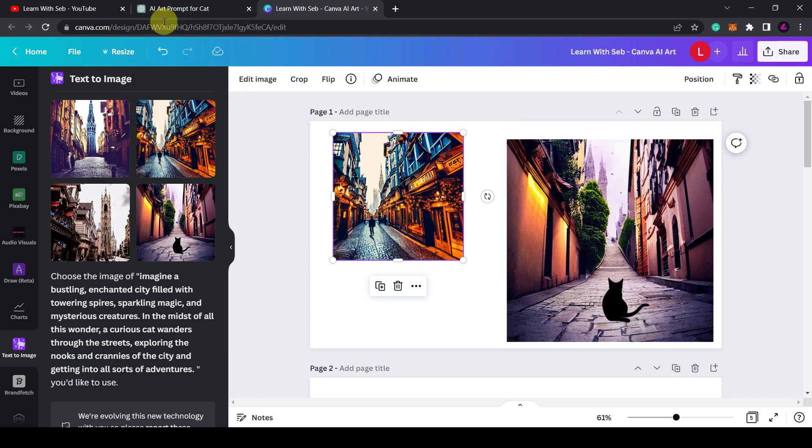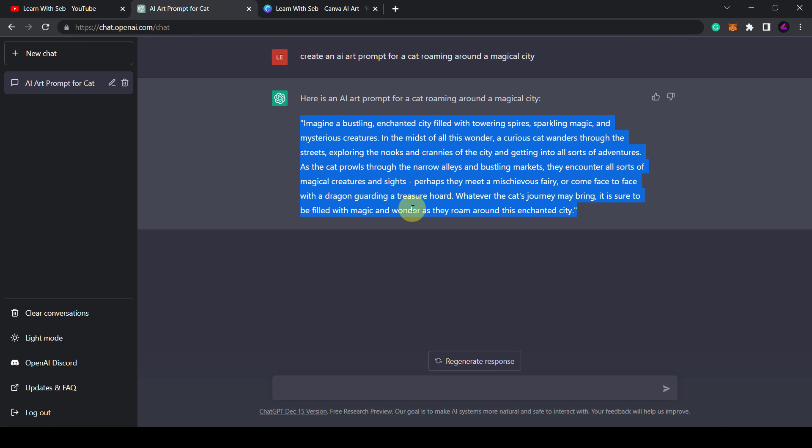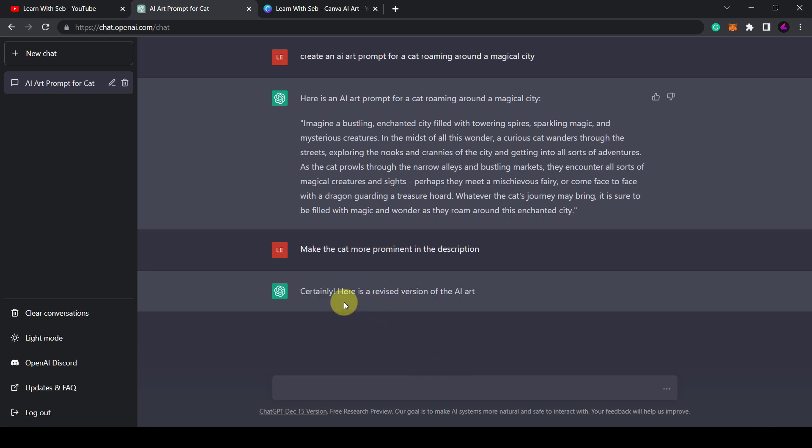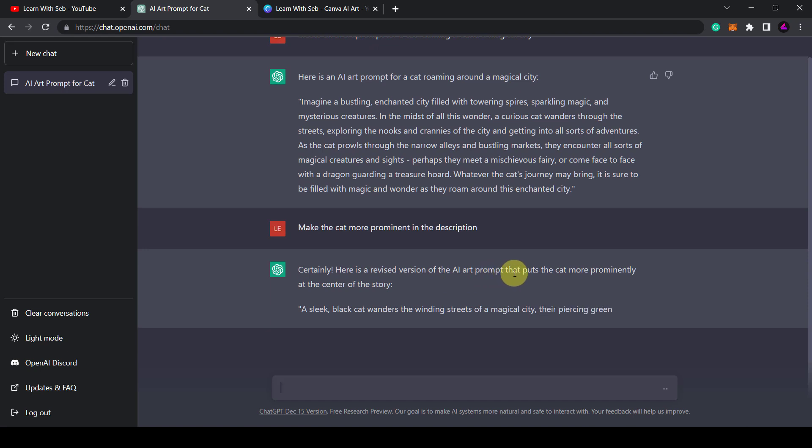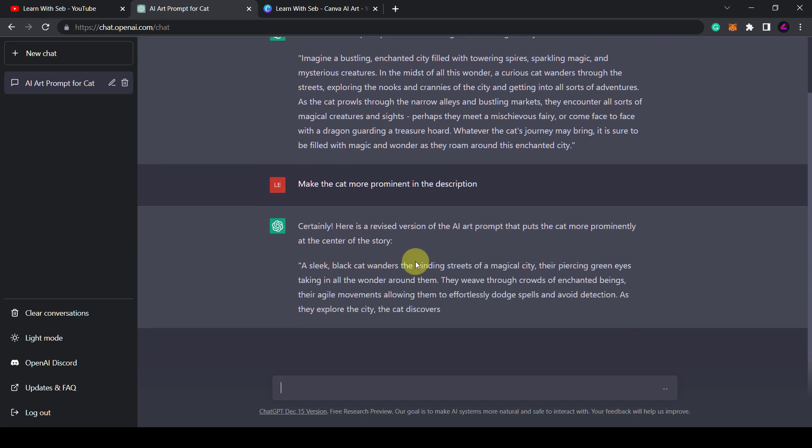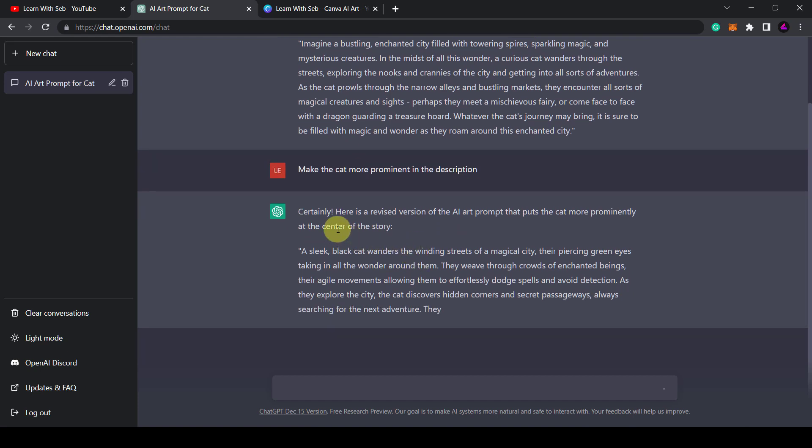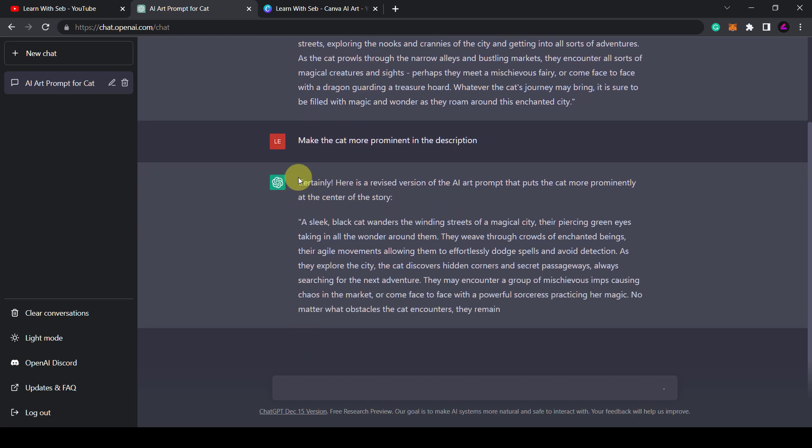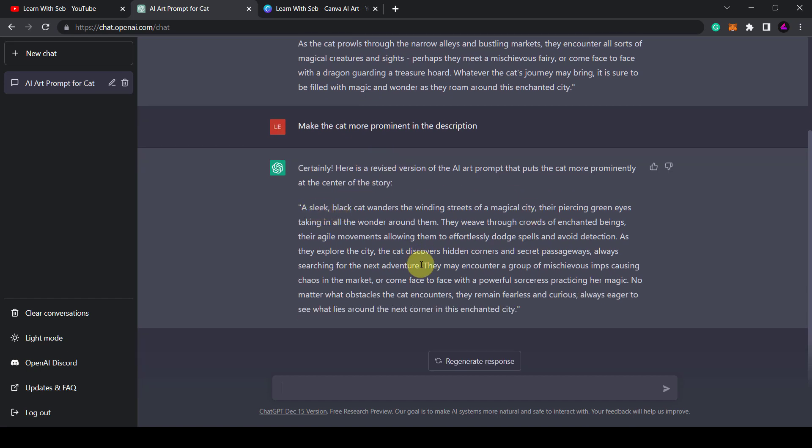So I'll say make the cat more prominent in the description and then click enter. Certainly here is a revised version of the AI art prompt that puts the cat more prominently at the center of the story. Okay it is crazy to think that I'm talking to AI right now and it is replying to me. Okay I won't waste my time by reading this out to you but as you can see you can make customizations to it.